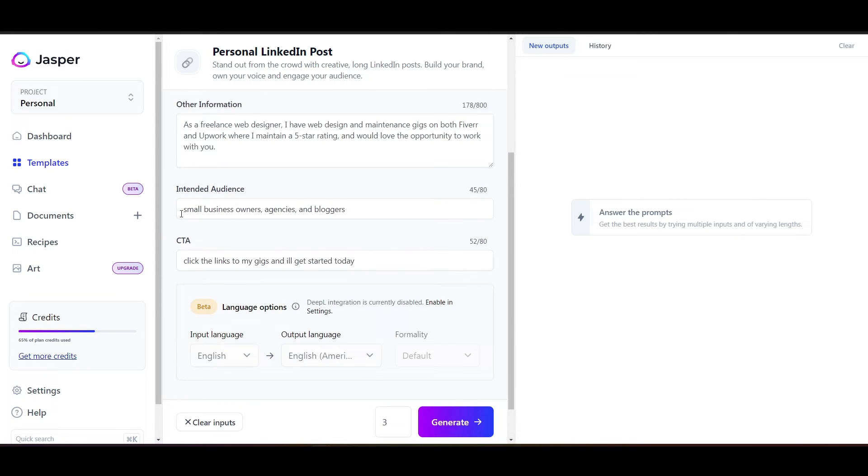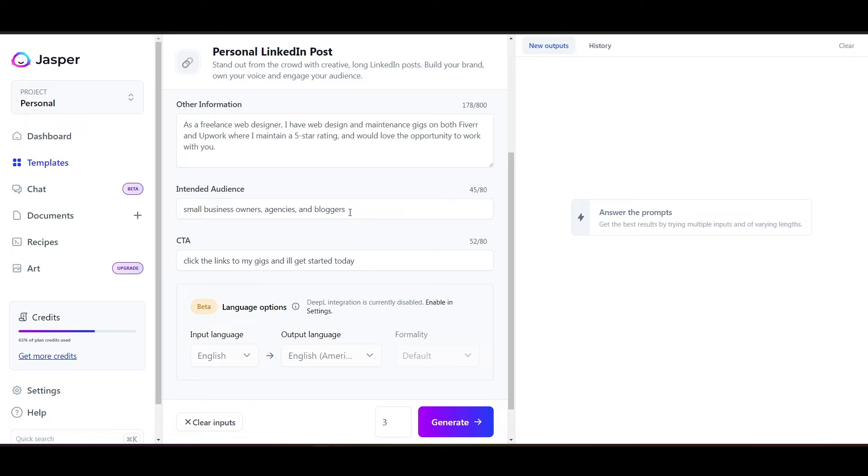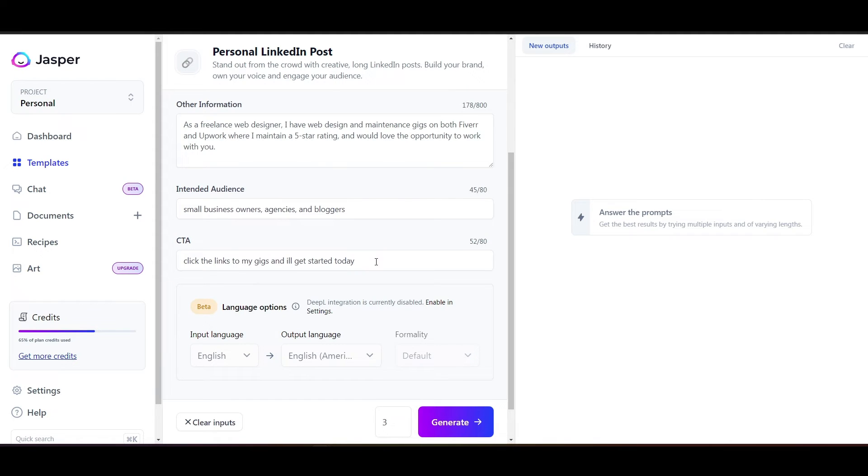My intended audience is small business owners, agencies, and bloggers. So we want to tell Jasper, who are we writing this for? Who is the intended audience so they can tailor our post to those people? And then finally, our call to action. So click the links to my gigs, and I'll get started today.